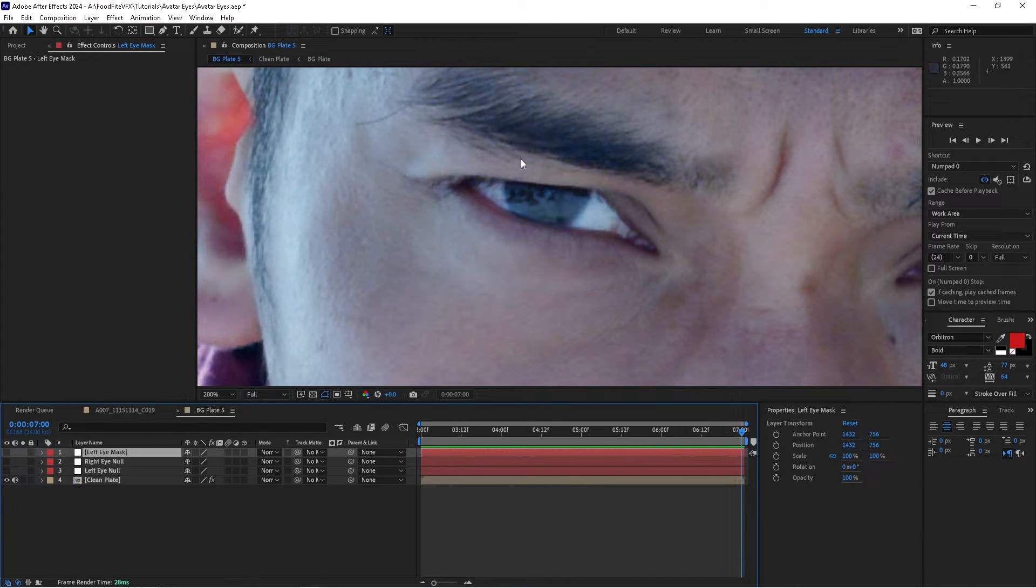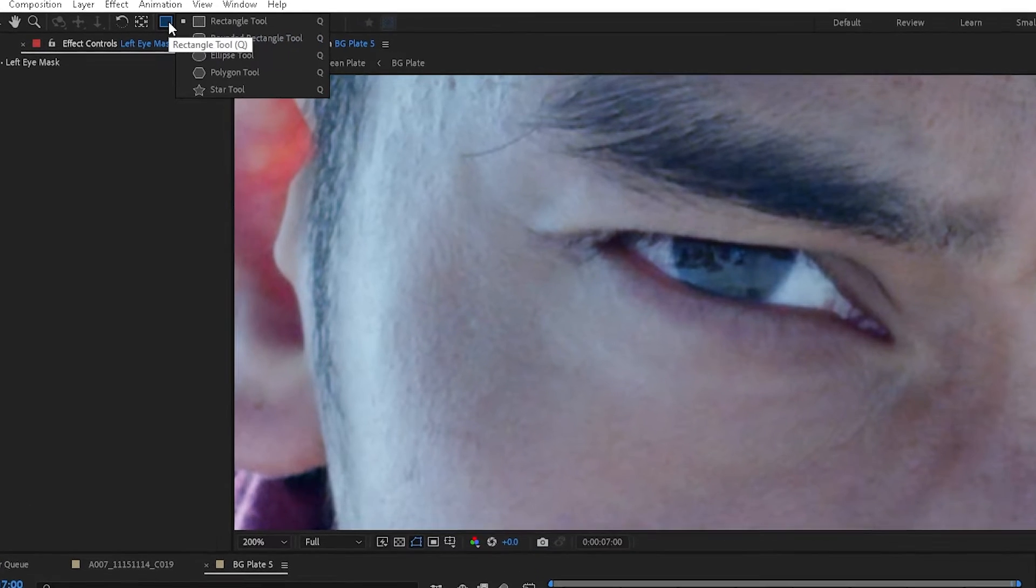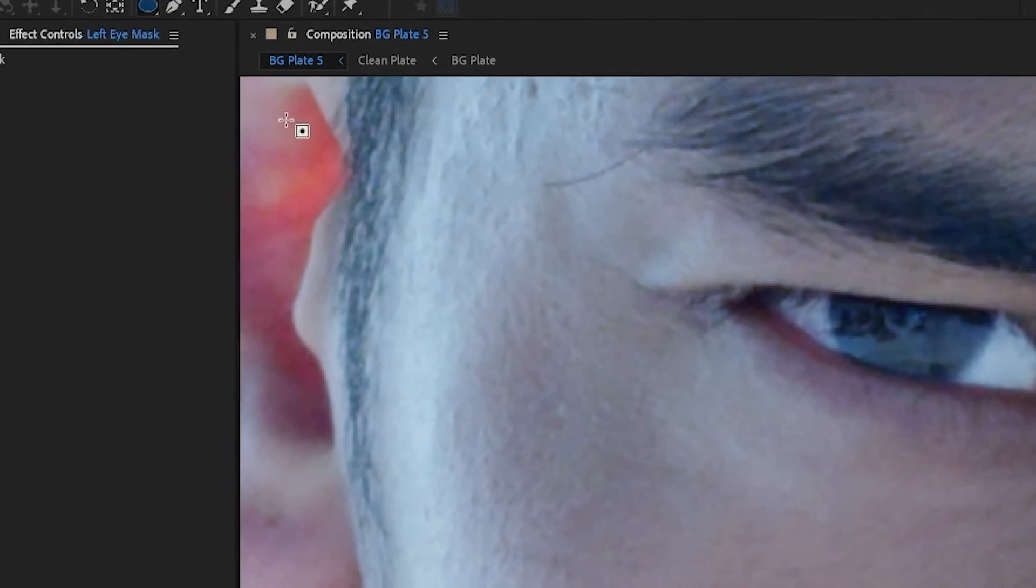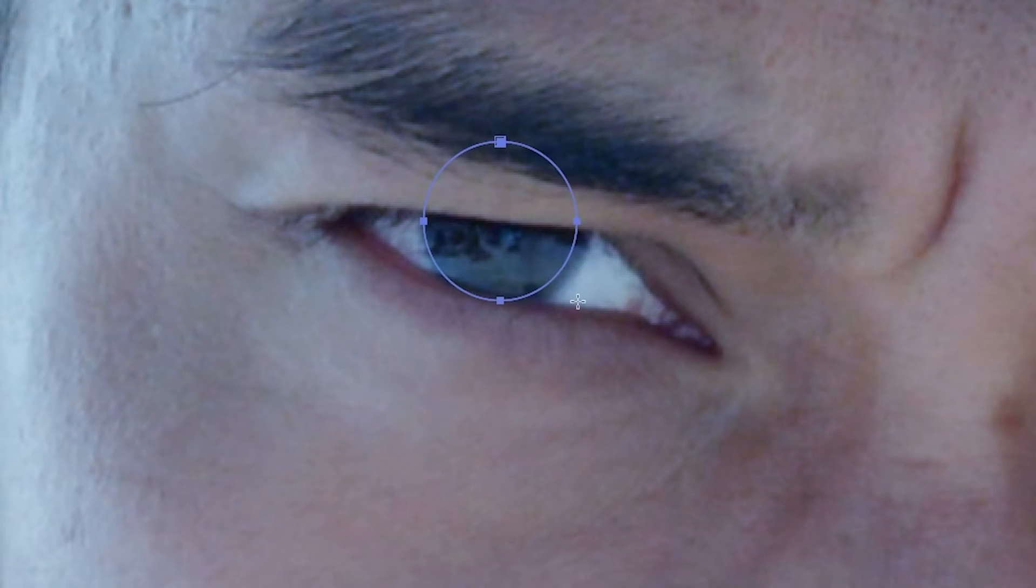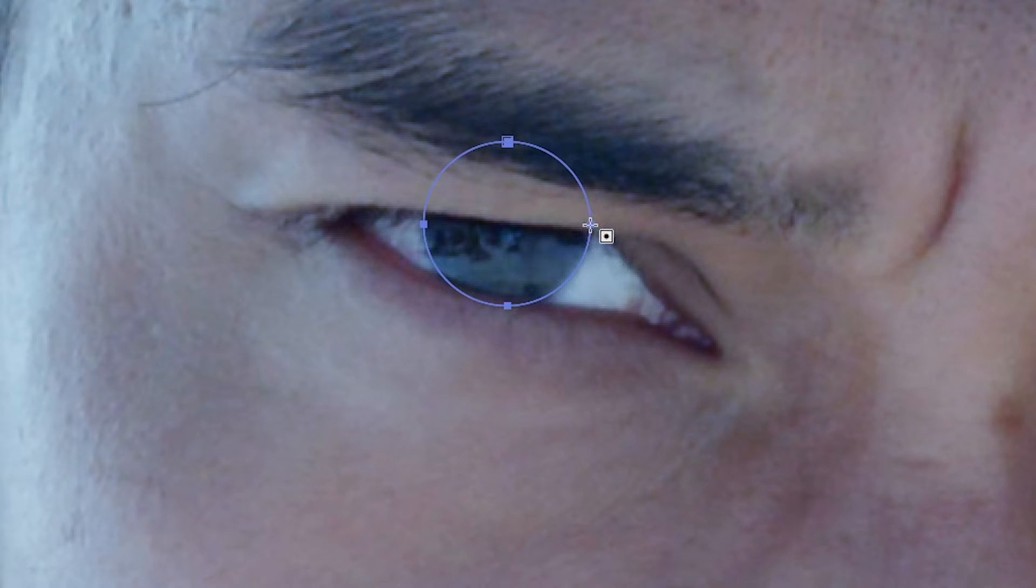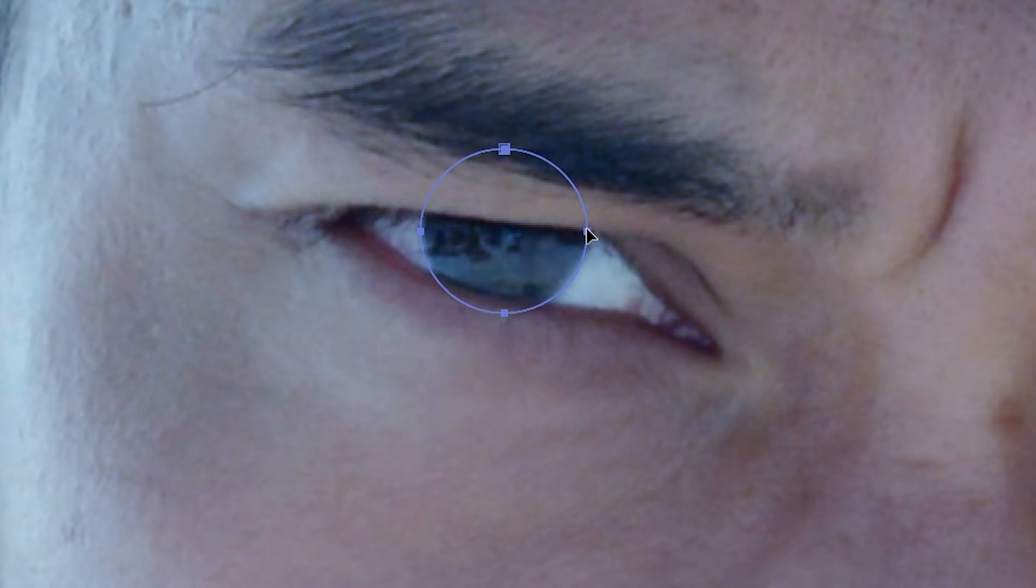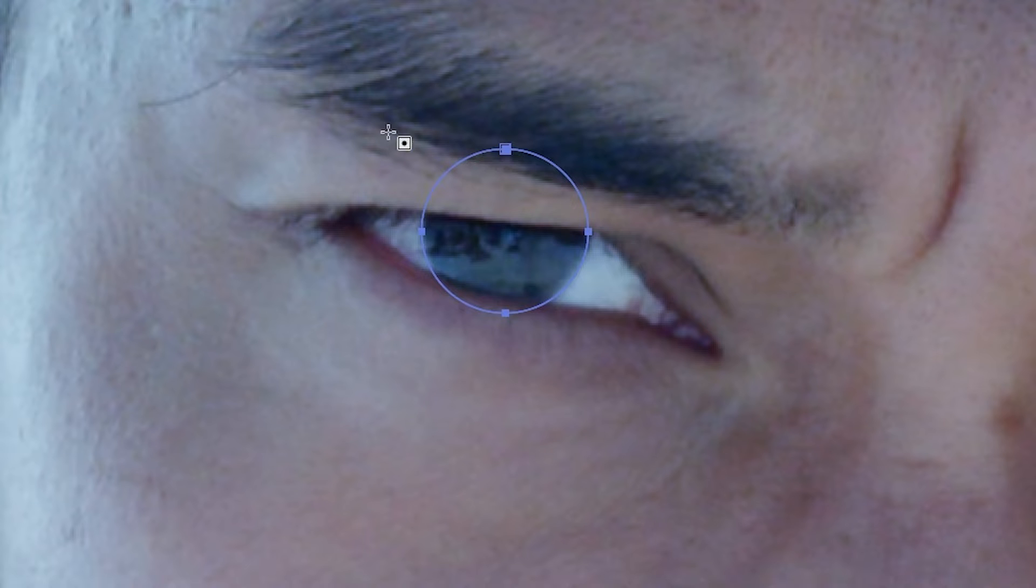So with that layer selected, we'll take the ellipse tool and we'll draw an elliptical shape around the center pupil of his eye, and then just sort of position it in place. We'll do the same thing for the rest of his eye.